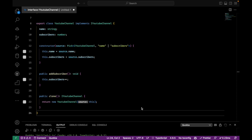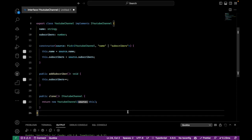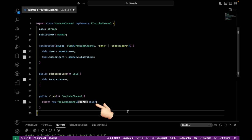We also have an actual implementation for the clone method, returning a new instance of the class, and it receives this as argument.